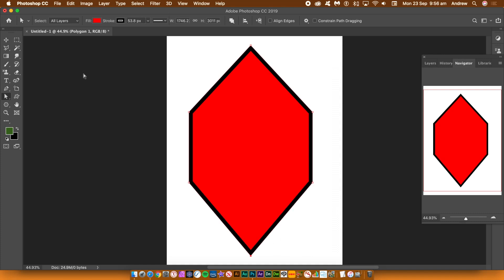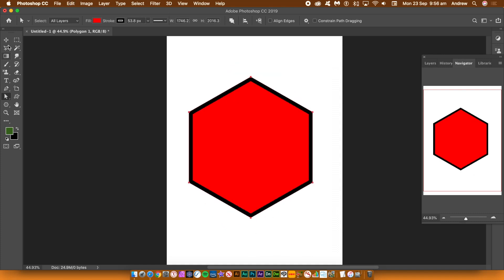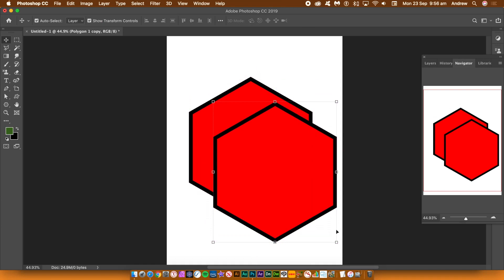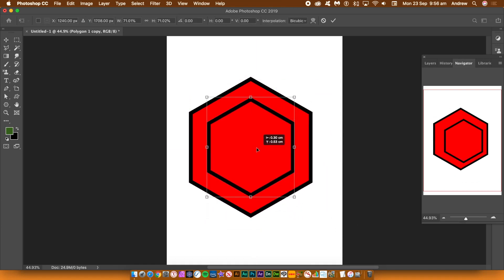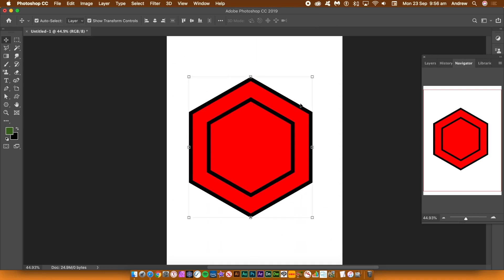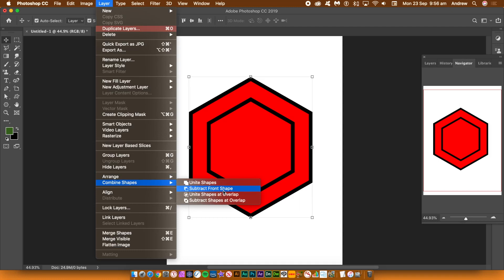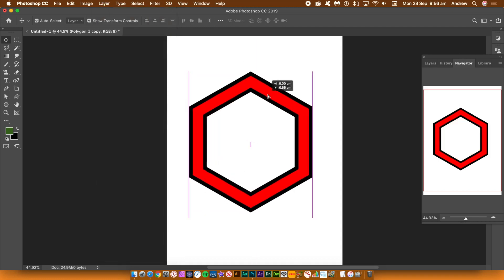Undo those point changes and go back to a regular hexagon shape. With the move tool selected and the shape selected hold down the alt or option key and drag to duplicate that design. Resize the hexagon shape, make it smaller and then align them using the align tools horizontally and vertically. Select both shapes, go to the layer menu and combine shapes and use subtract front shape. You have a hexagon frame shape.